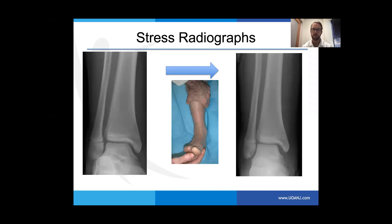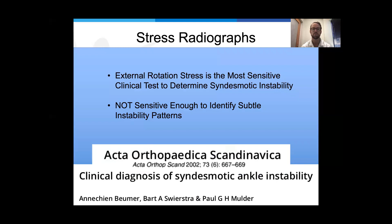Stress radiographs are the next step. Patients tolerate this very well. The key is to keep the ankle in neutral flexion — if the ankle is in plantar flexion, you can get an artificially positive test because there will be an increase in the medial clear space. This is still taking a static picture of a dynamic structure. On the non-stress side you see normal anatomy, and on the stressed side you see widening of the medial clear space and lateral translation of the talus, indicating both the syndesmosis and deltoid ligaments are disrupted. The external rotation stress test is the most sensitive clinical test, but it's not sensitive enough to identify subtle rotational instability patterns.